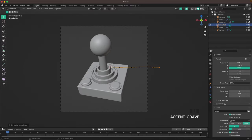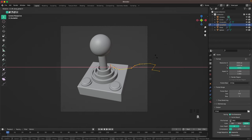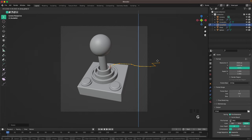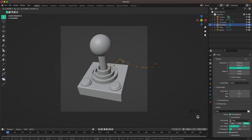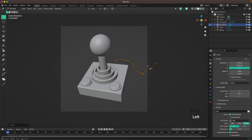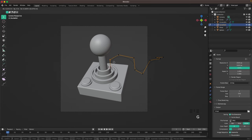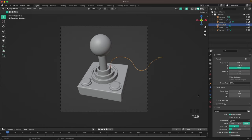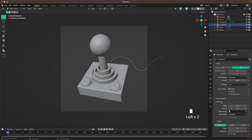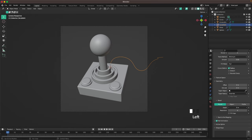Go into Camera View and give the cable some height — press R and X to rotate, then G and Z, and throw the vertices around vertically as well to make a nice interesting look for your cable. With the curve selected, go to the Data settings and in Geometry increase the Depth for some thickness in the cable. That looks great.